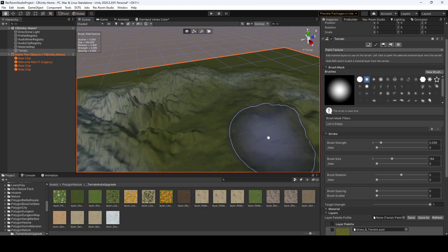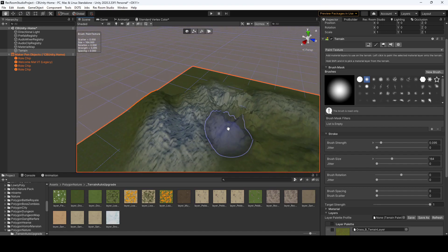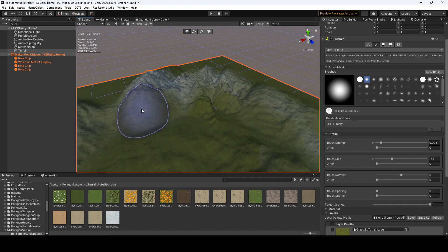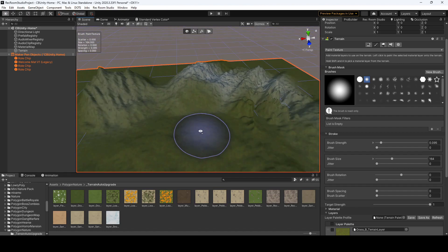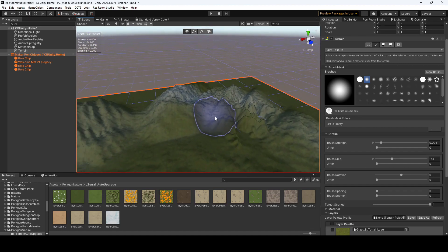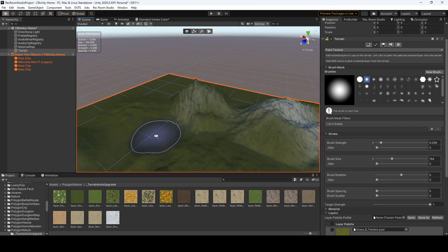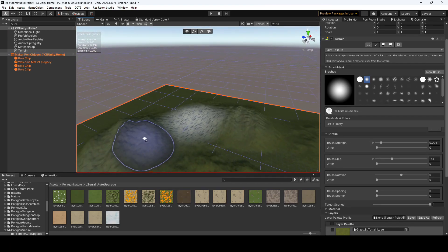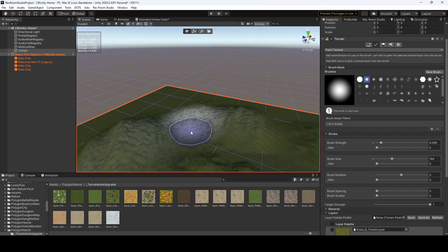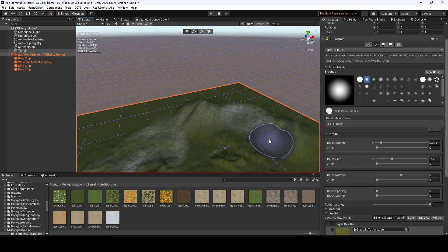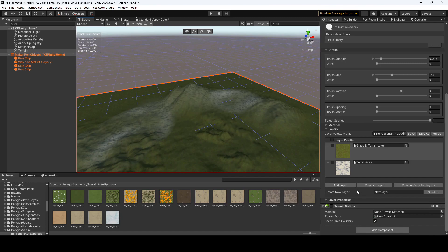Just to note, though, the more layers and textures that you use, the more memory, I guess, it'll take up and lag it'll cause on some platform, so just keep that in mind before you start adding a thousand different layers.